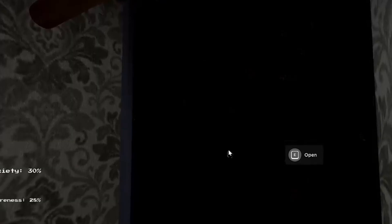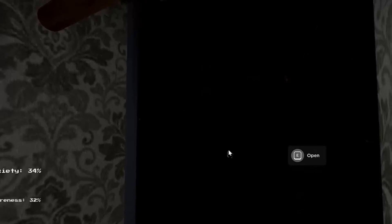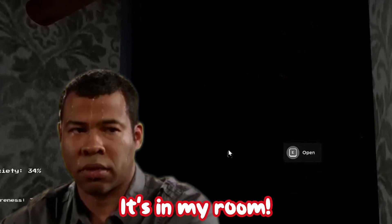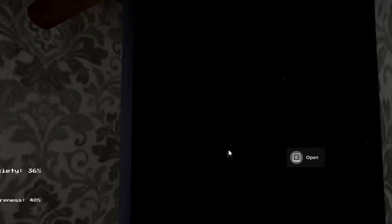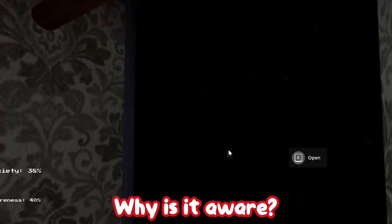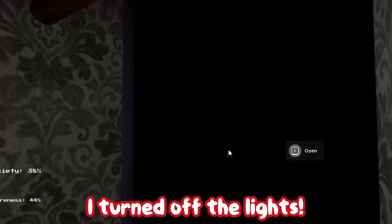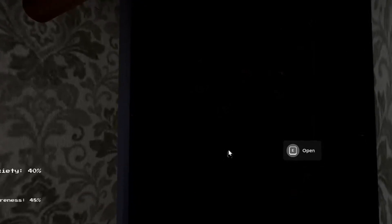A few moments later. It's in my room. Why is it aware? I turned off the lights. You need to stop everything.